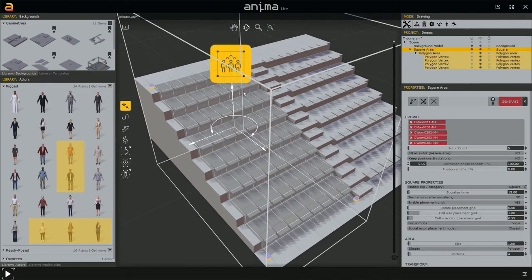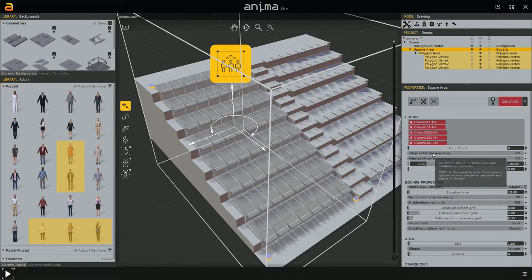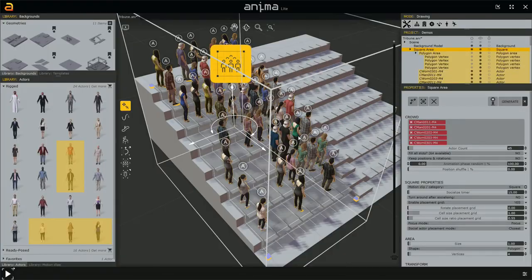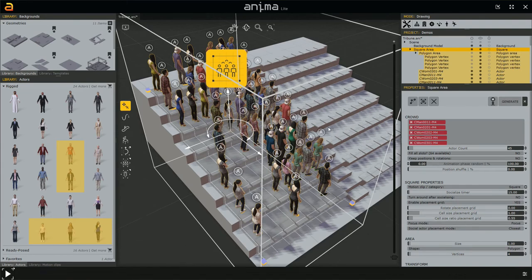In a socializing area, characters are created in the center of the grid cells. The 'Fill All Slots' option proposes populating with 64 characters for 64 cells, but I don't want to fill everything — both to avoid too even a distribution and because my GPU may not handle that many characters well. So I'll set the actor count to 45 and click Generate.